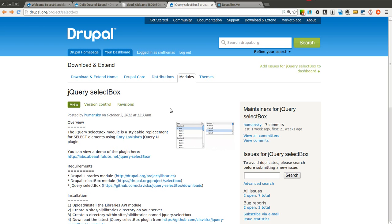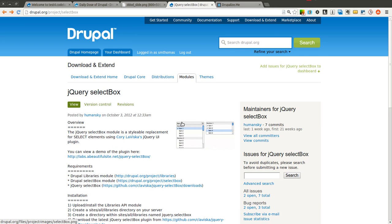The jQuery select box module basically replaces your standard select box in Drupal with a more styleable, more themable, more CSS-able select box. It actually replaces the select box with some HTML that you can then easily change the style to, and it communicates back — when you click something in this new HTML structure, it selects that item in the actual select list.